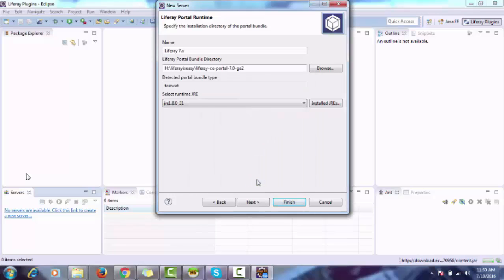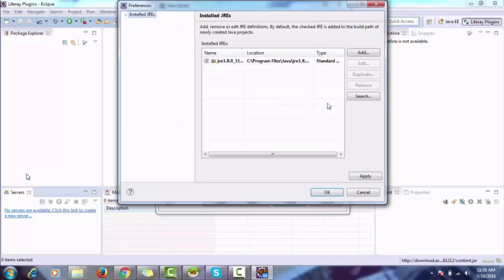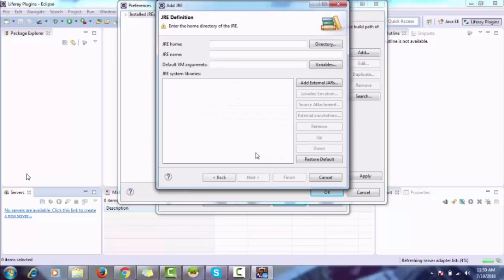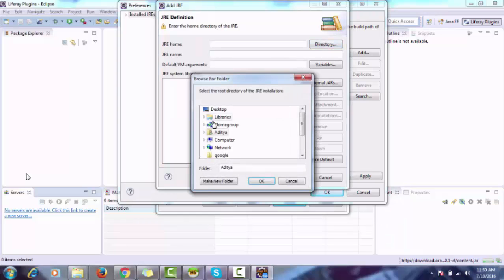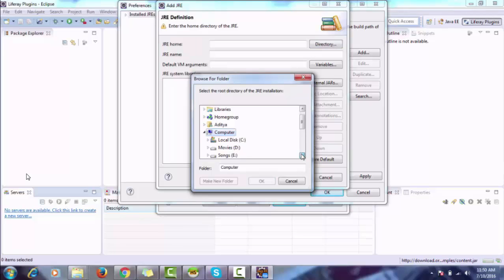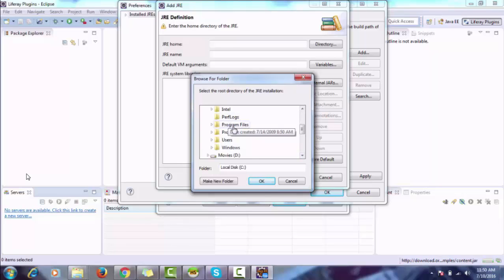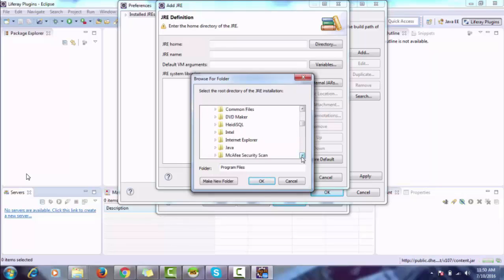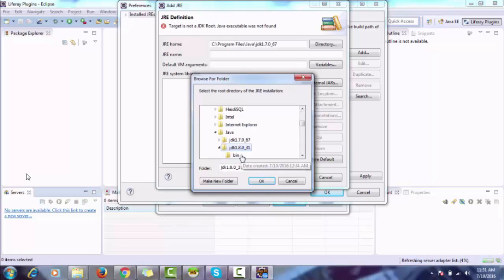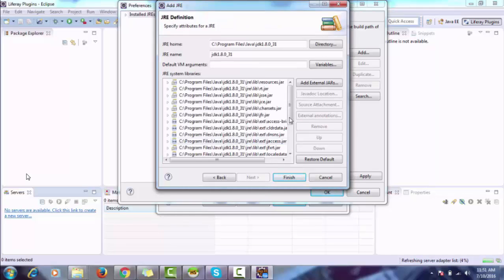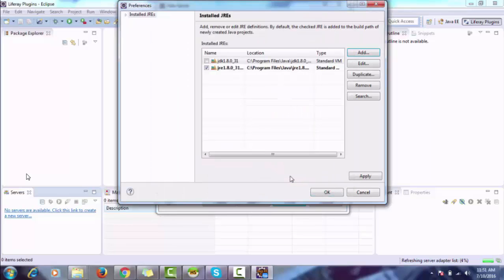Liferay 7 needs JDK 1.8—it's JRE—so we have to provide the path of JDK. Click on Installed JRE, add Standard VM, next, and then browse. JRE is 1.8. Click OK, click Finish, select JDK.